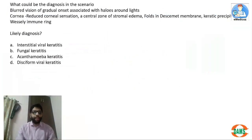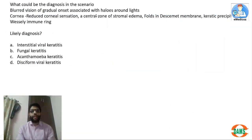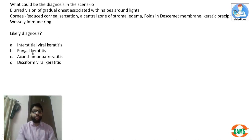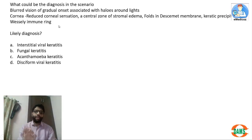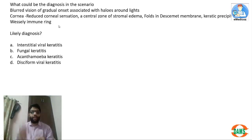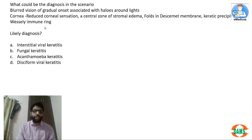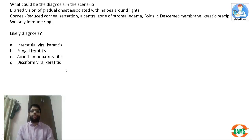Second question: blurred vision with gradual onset, halos around lights, cornea with reduced corneal sensation. Out of the keratitis types, a virus causes reduced sensation, so this is either interstitial or disciform viral keratitis. There is a central zone of stromal edema, Descemet folds, and keratic precipitates. Wesely immune ring can be seen in any keratitis — fungal, viral, acanthamoeba, bacterial — but here the key finding is reduced corneal sensation and central edema indicating viral keratitis.